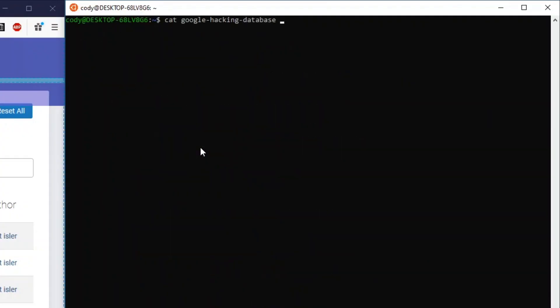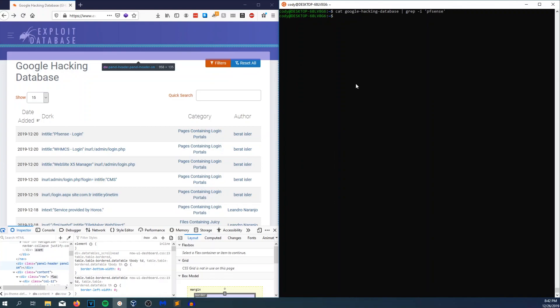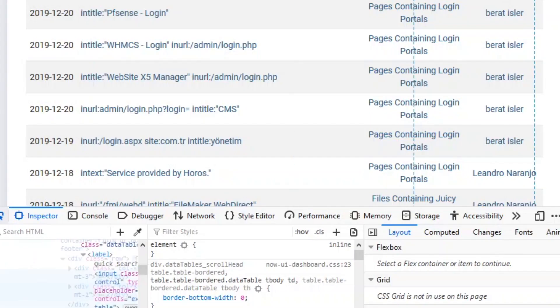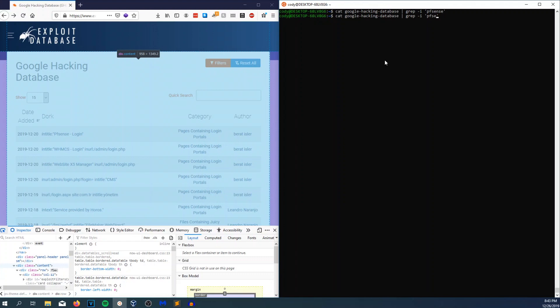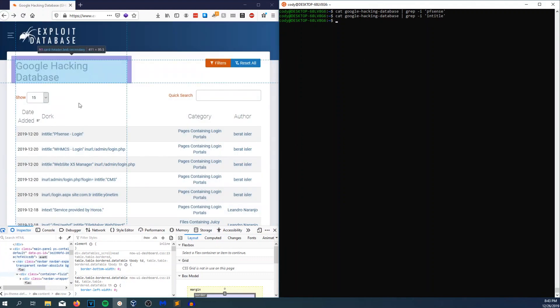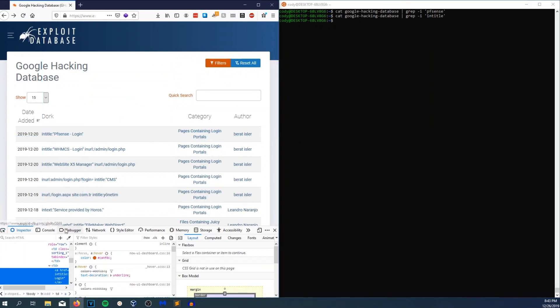So now I'm going to do cat and then grep for pfsense. I'm going to do -i, meaning ignore case. And in this case, it didn't find anything. Weird - it's on the HTML page, why didn't it work? PFSense didn't show up, intitle should definitely show up, but it didn't. It's right there in the HTML. So I did a little more digging, inspecting the element.